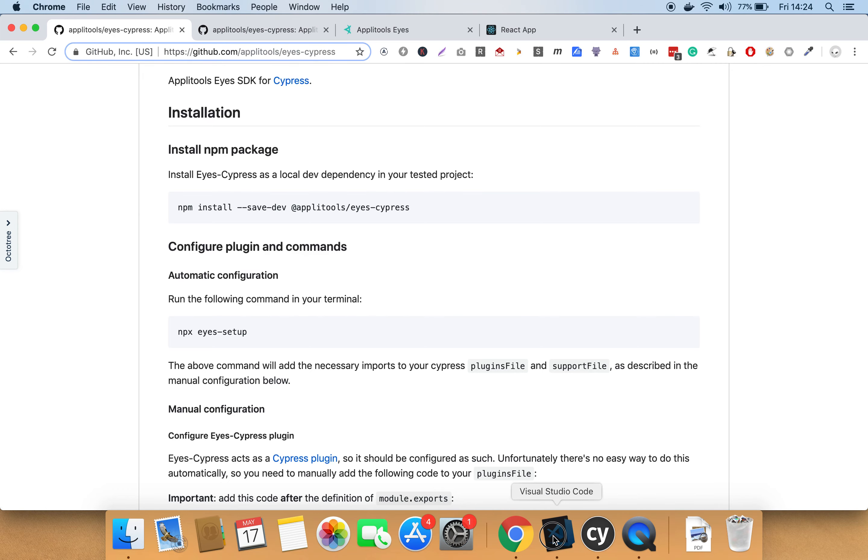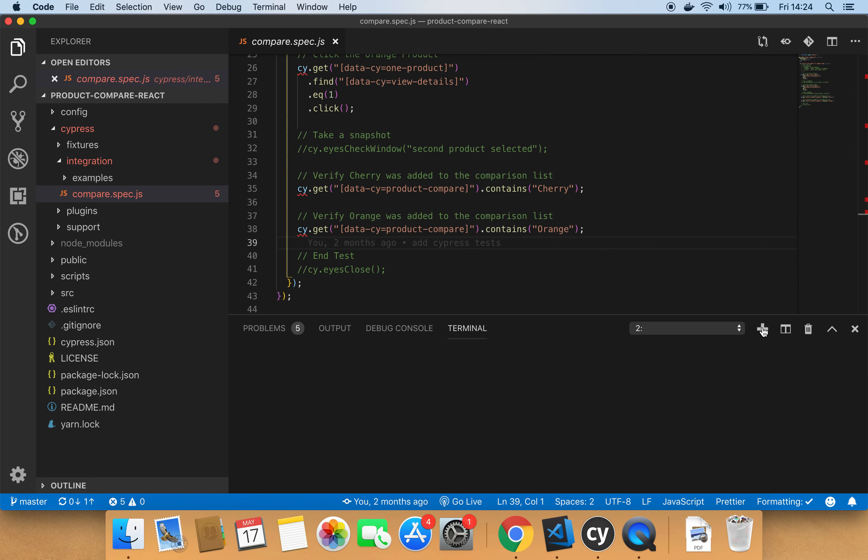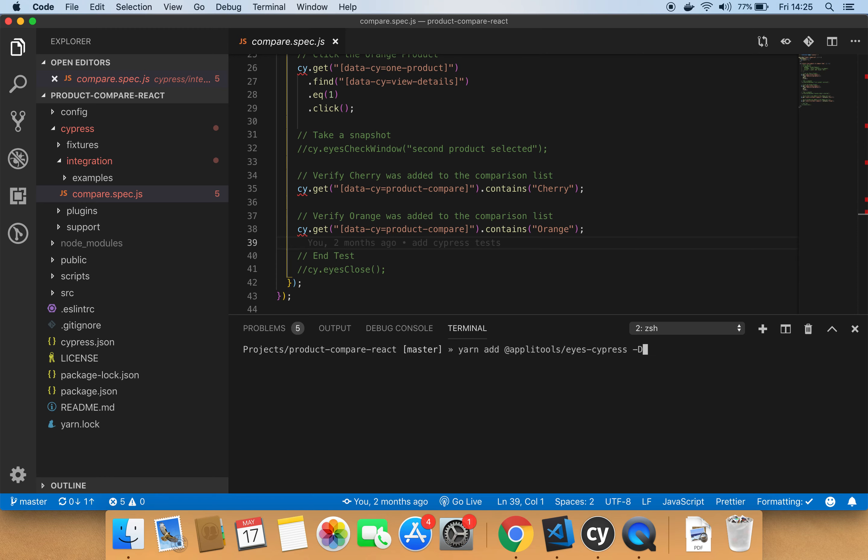Now, to install the Cypress SDK package, you need to run the following command yarn add at applitools forward slash eyes dash cypress minus d. I already have it installed, so I won't install it again now.